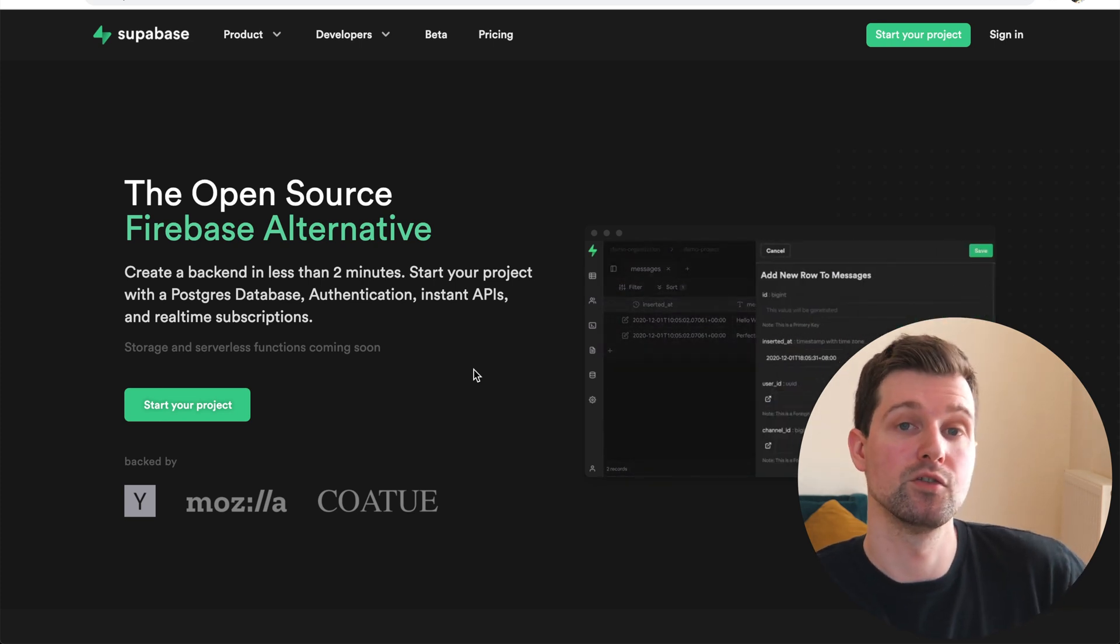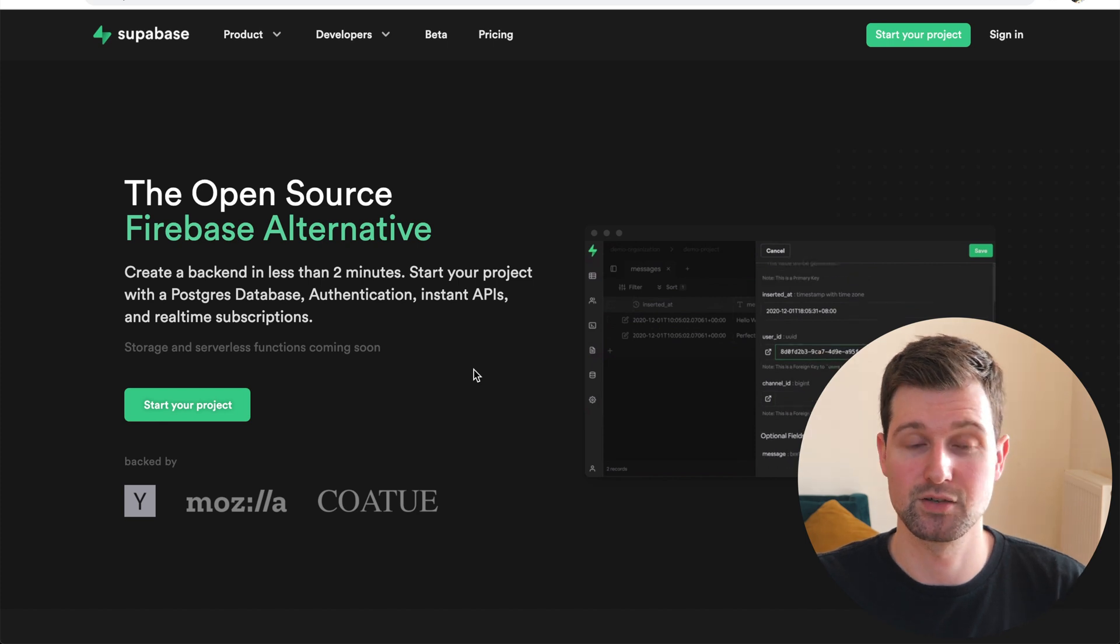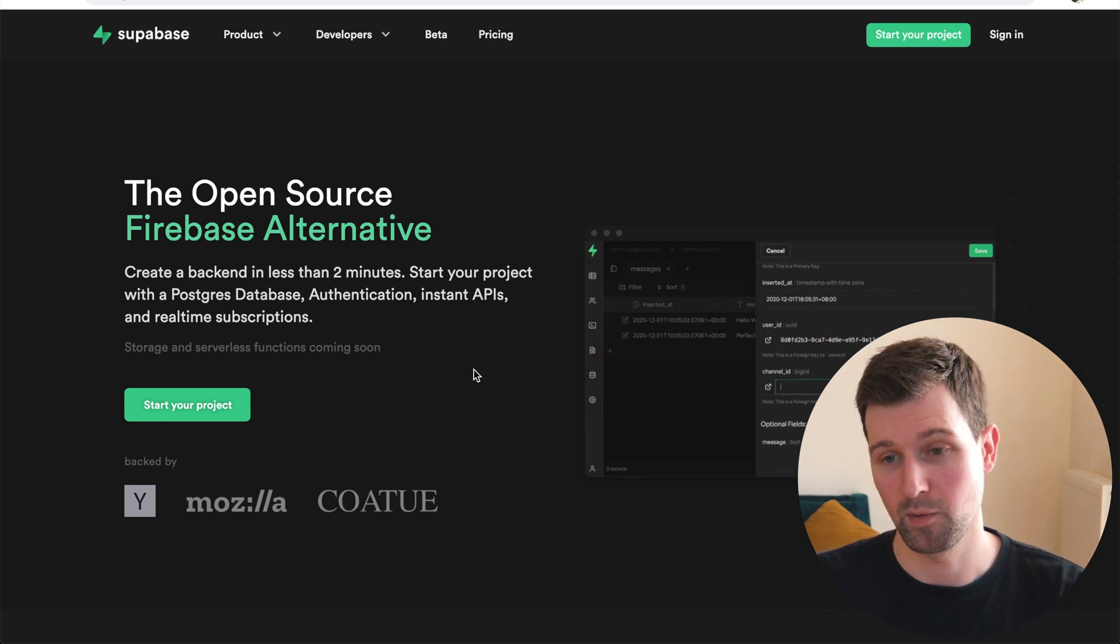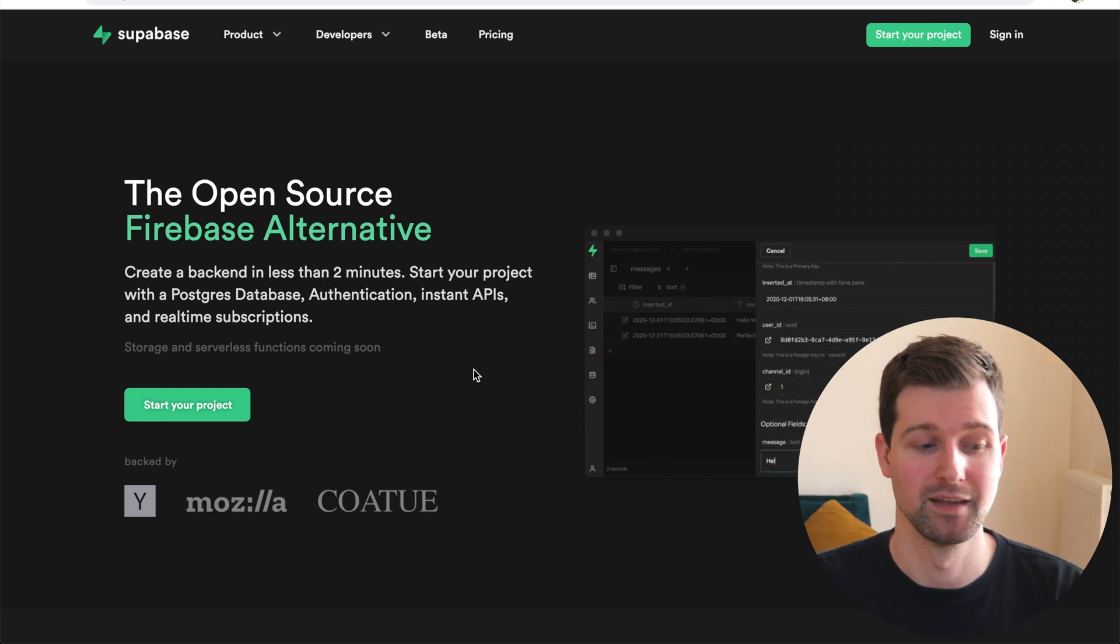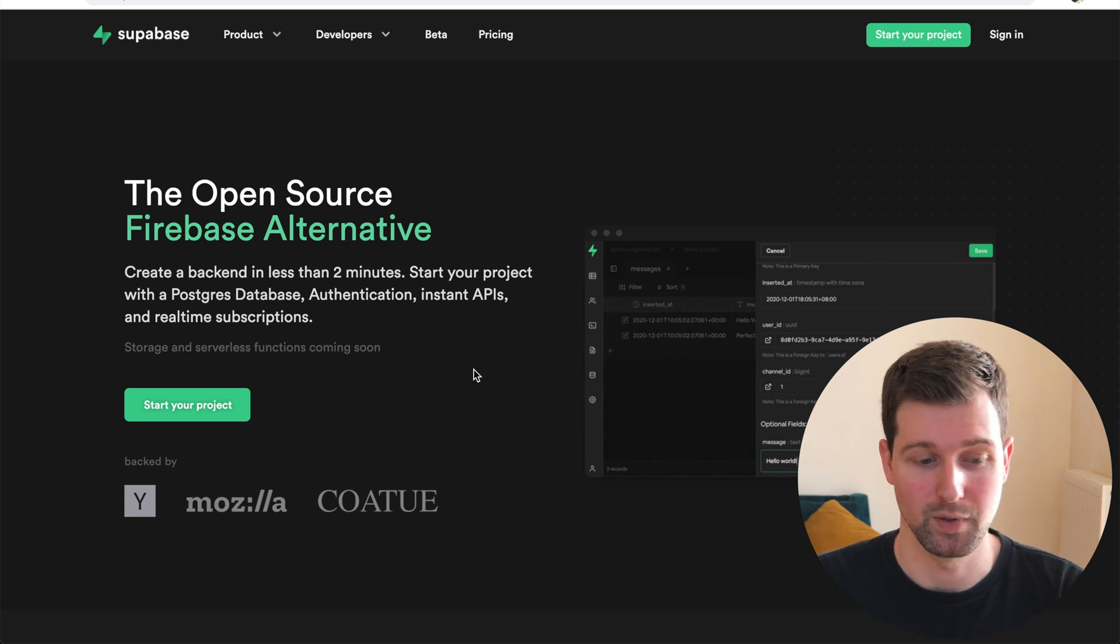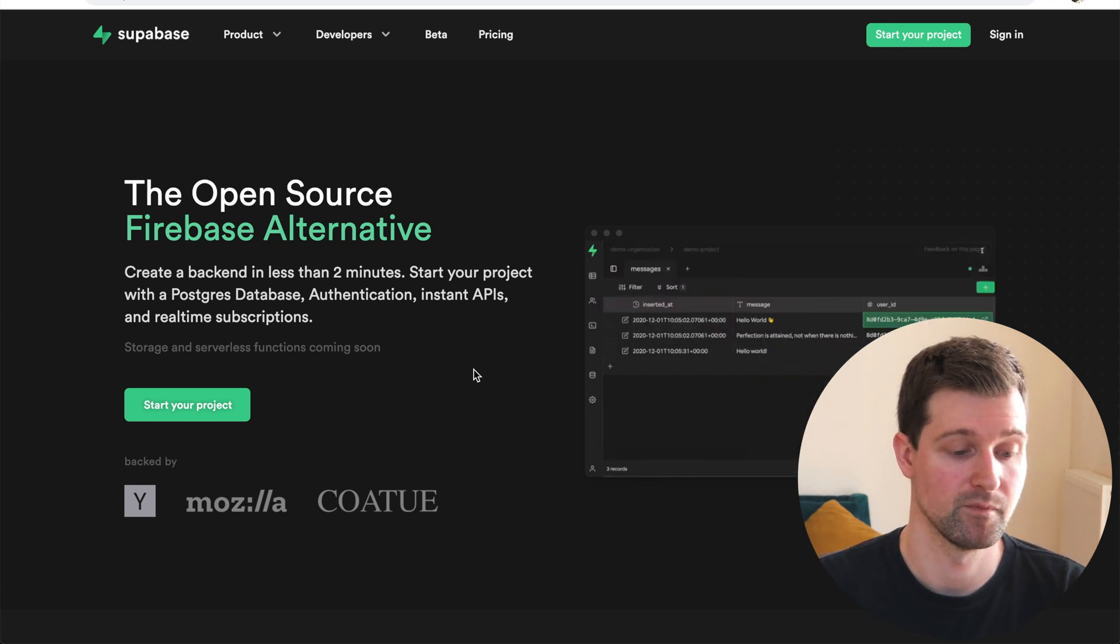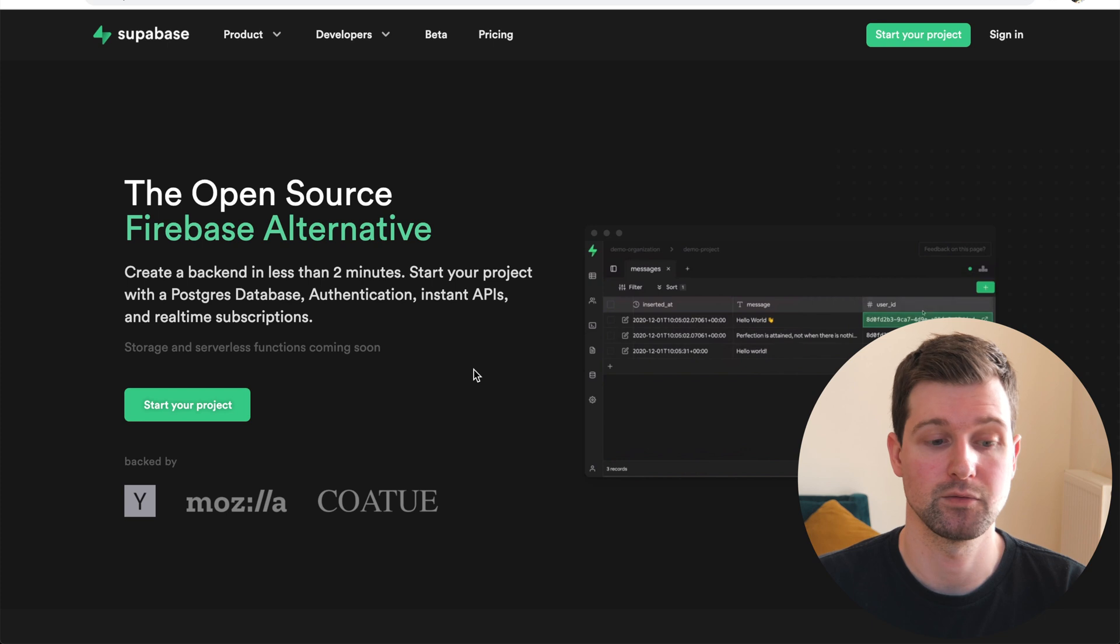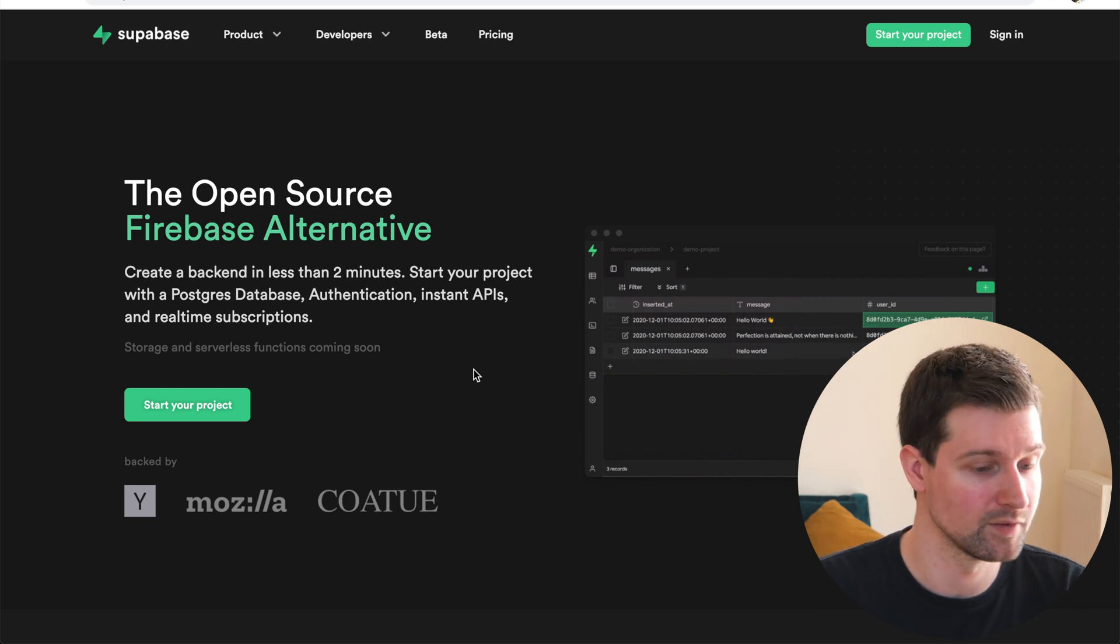So you can use this in a number of different ways. Basically, any way you could use Firebase, so including Chrome extensions, websites, apps, anywhere really, you can use Superbase as well. So let's take a quick look around the site to begin with, just to get a quick overview of what it actually does.